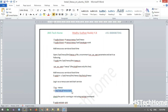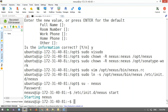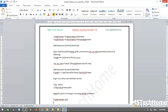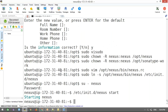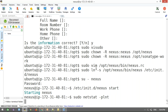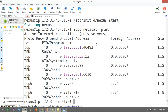Now start the service: 'service nexus start'. Starting Nexus now. To check if it's running, what port does Nexus run on? The default port for Nexus is 8081. You should verify that port 8081 is up and running. If something is not listening, that means something went wrong and it's not running.